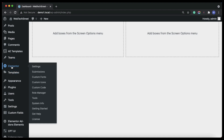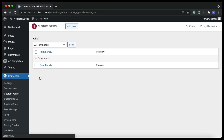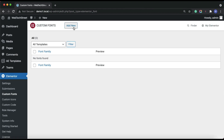From your WordPress admin, go to Elementor and then Custom Fonts. Then click on Add New to add a new custom font.